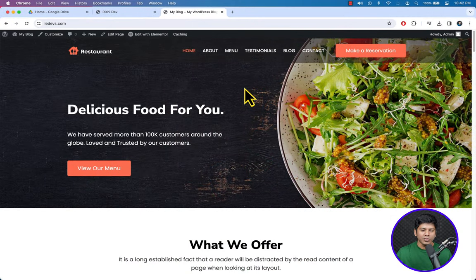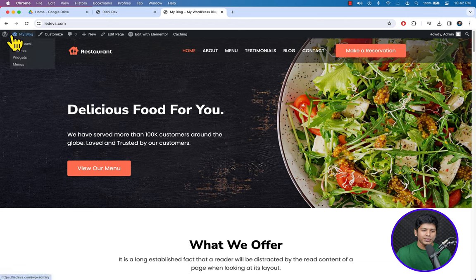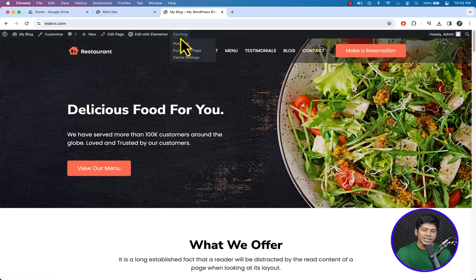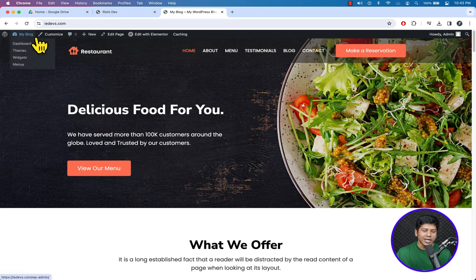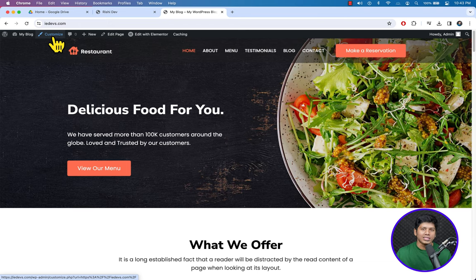To customize the website template, log into your WordPress website. Once logged in you will see the top bar with several menu items, your blog title, and a Customize option. Click the Customize icon to start customizing our website template.